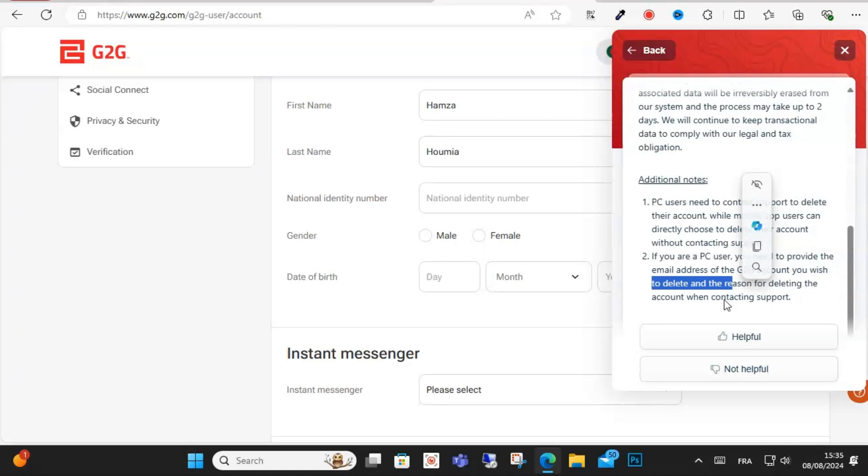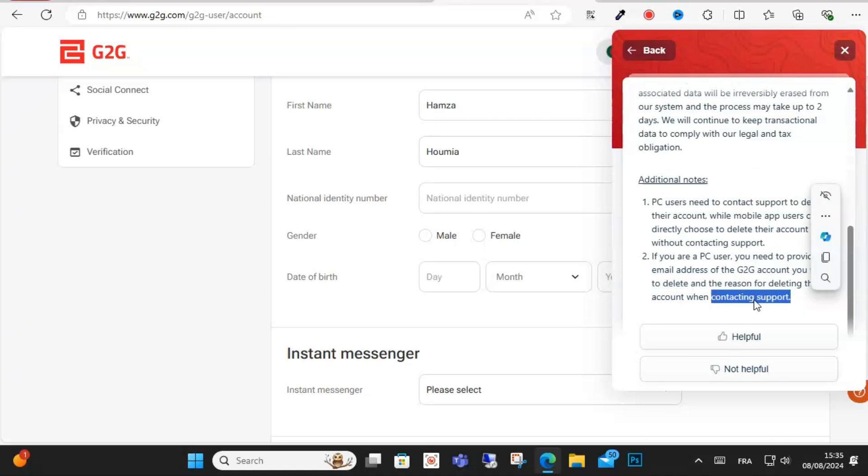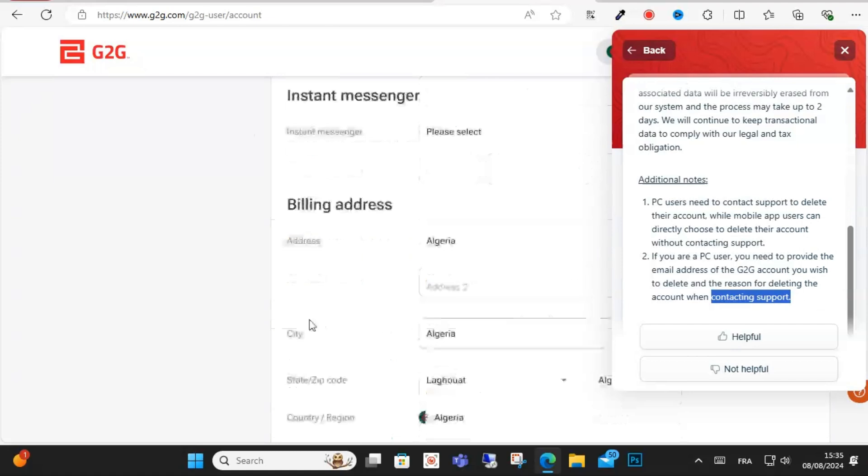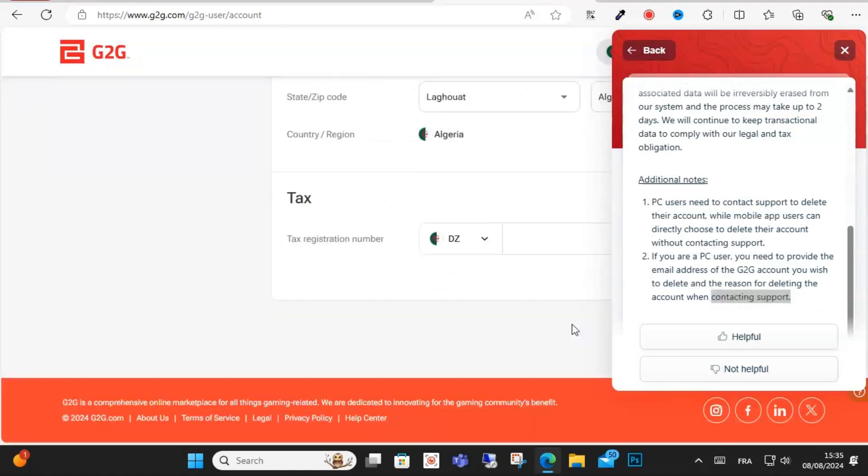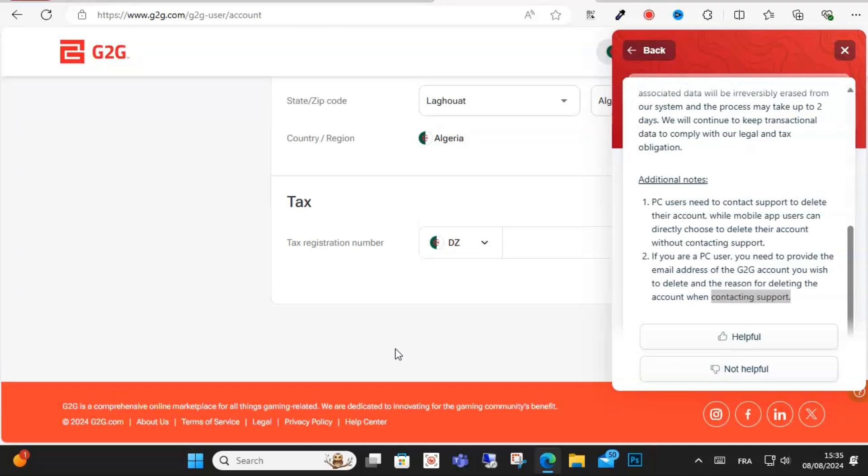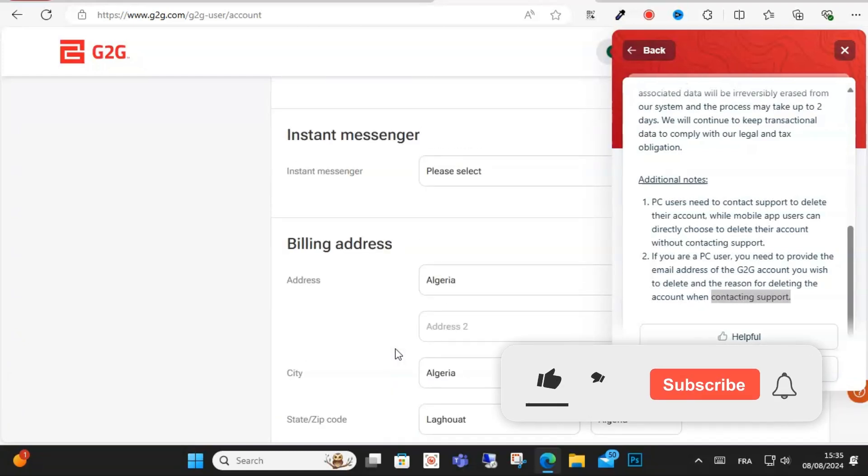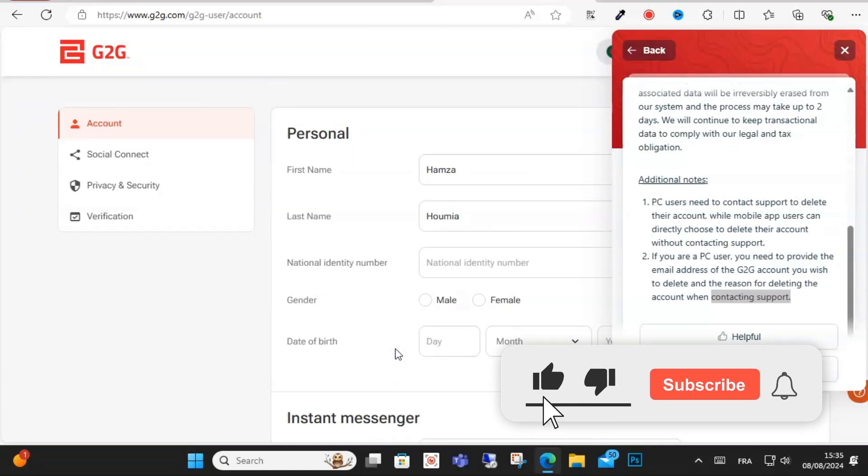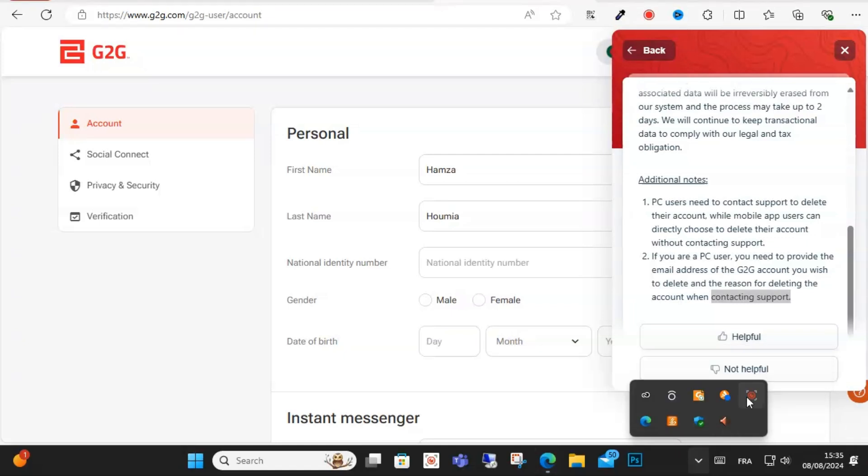This is how you can do it, guys. Just contact support on the help center and they will provide information on how you can delete your account. I hope this video was helpful for you. See you in another video. Don't forget to like and share this video for more content.